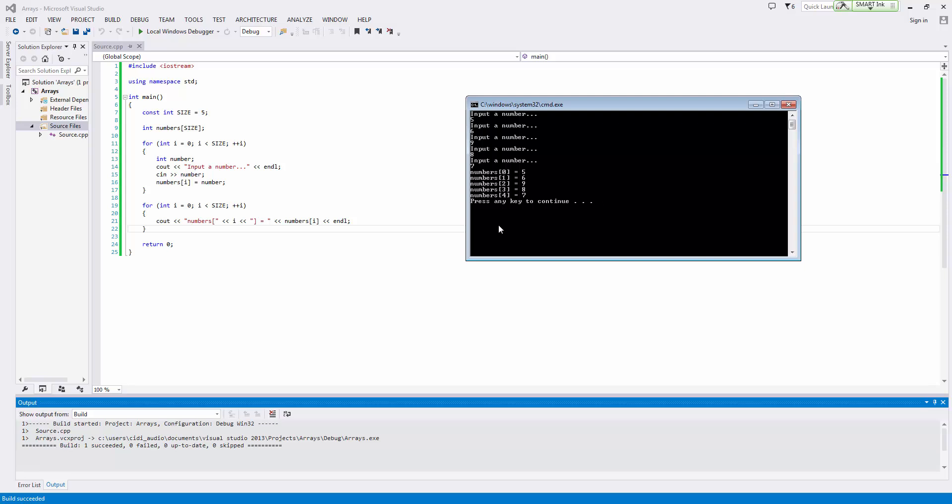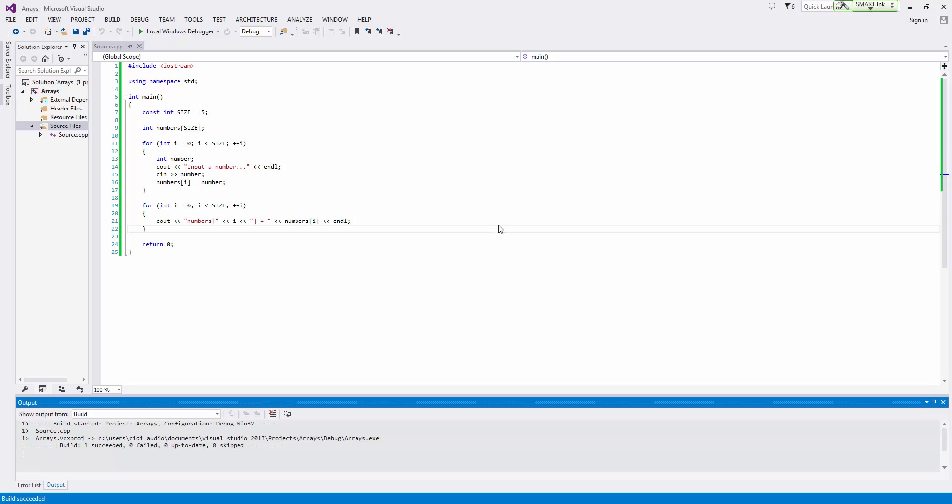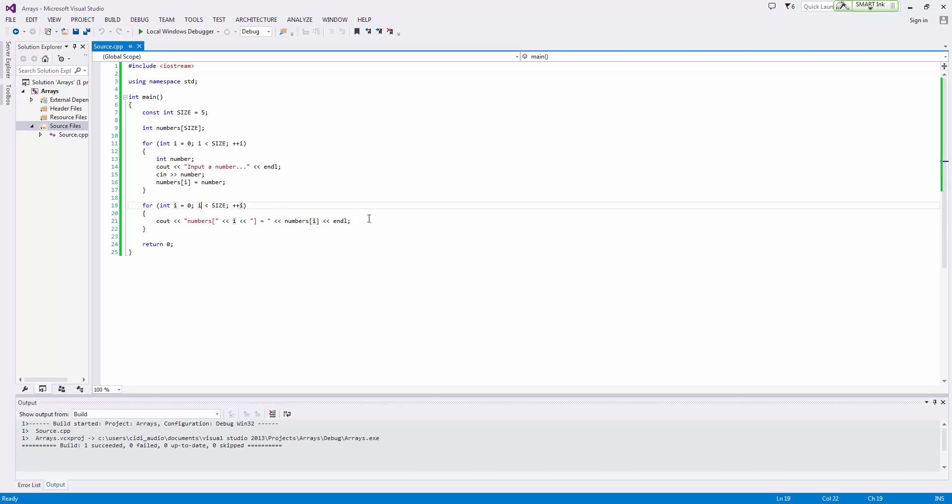So now that we've stored these values, we want to go ahead and do some computations. Let's output the average and find the maximum and some other things like that. So let's go ahead and do that.